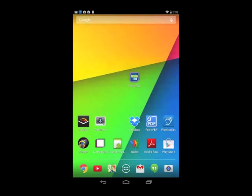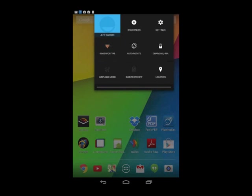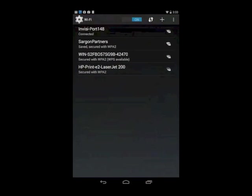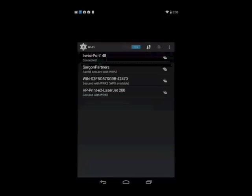What we're going to first do is make sure our tablet mobile device is connected to the InvisiTag box. As you can see, it is connected to our InvisiPort 148.